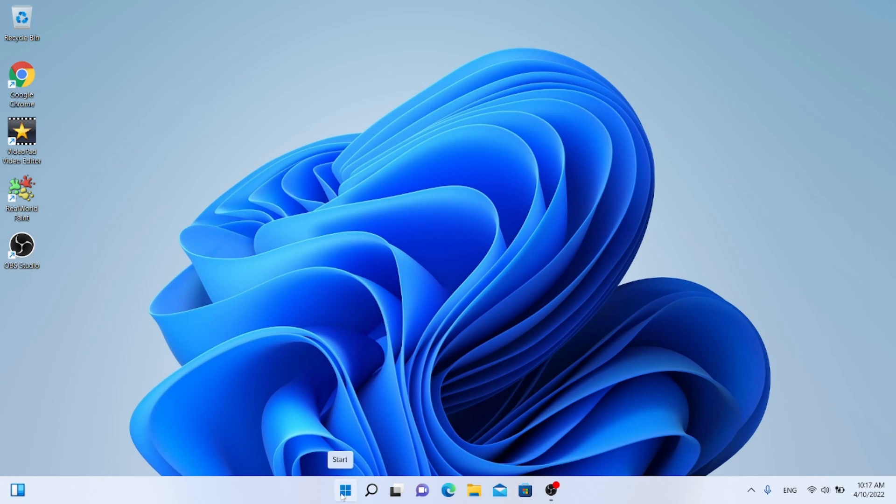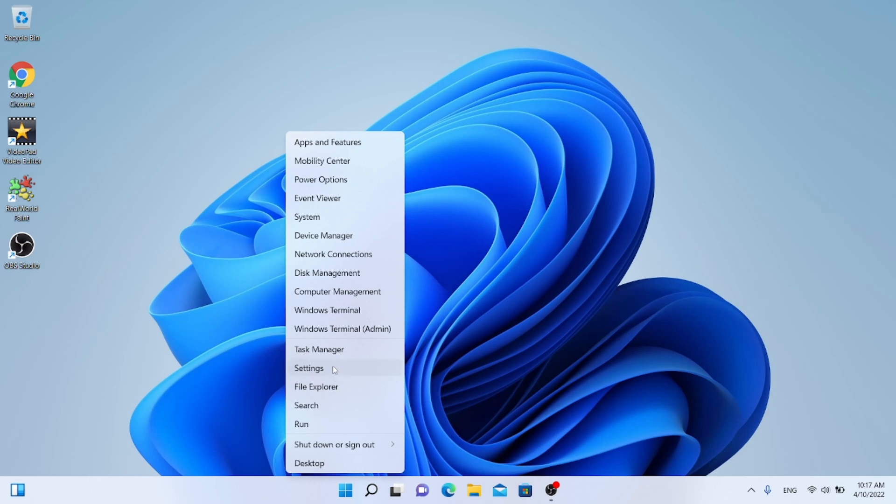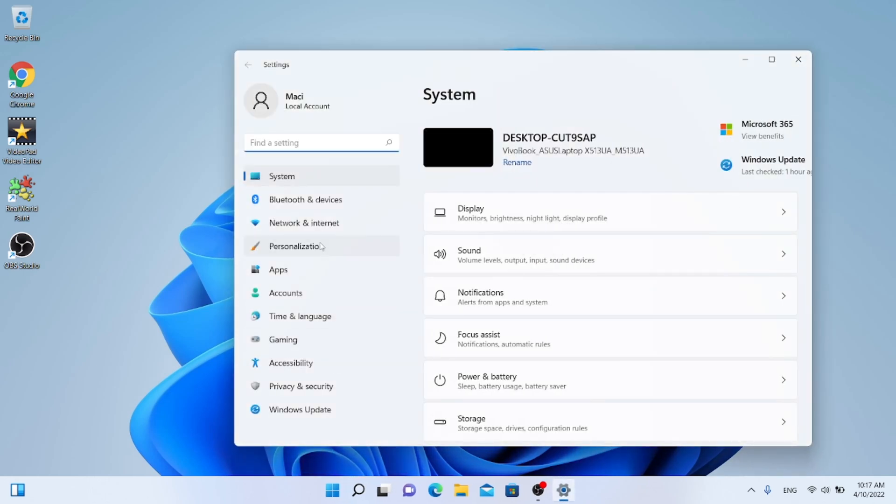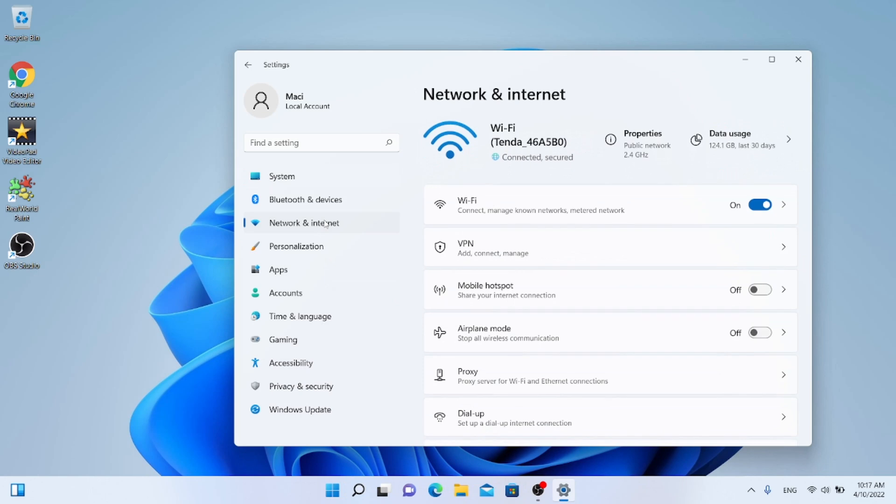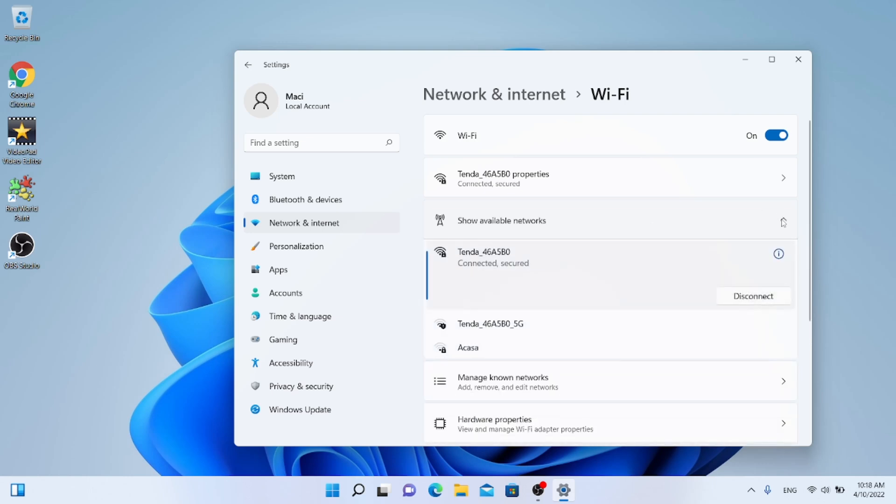Click Start, Settings, Network and Internet. At Wi-Fi, choose Show Available Network. You will see that I have three Wi-Fi networks.